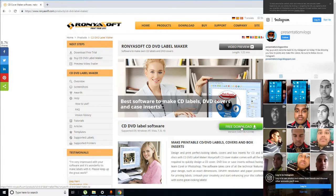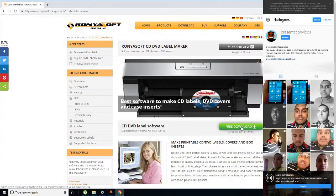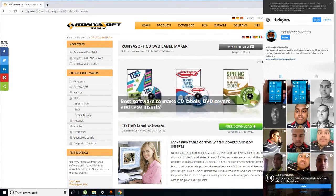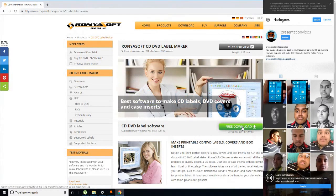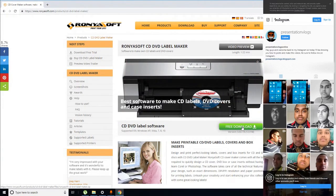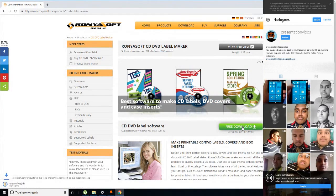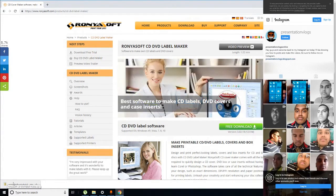First you have to click the free download button. With this software you can do editing, create your CDs, CD covers, and DVD covers. There is free editable software available. Click the free download button and it will show in your bottom left corner.